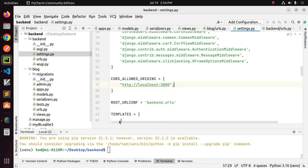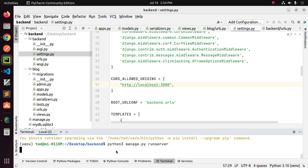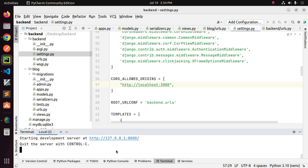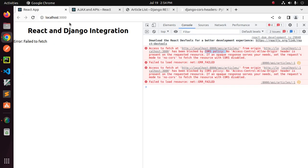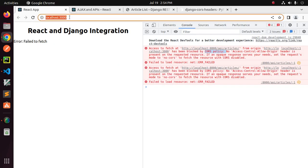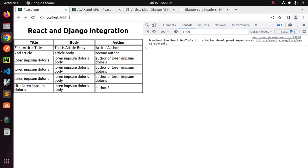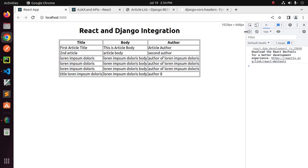Now start the development server and reload the React application. That's it! If you liked this video, please like, comment, and share. Thank you so much for watching.